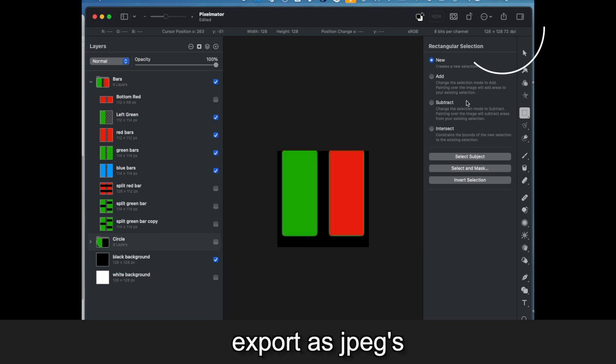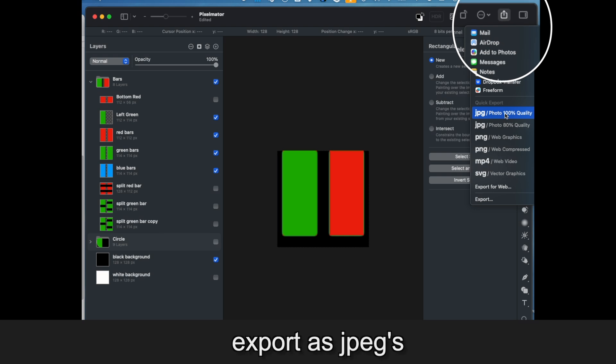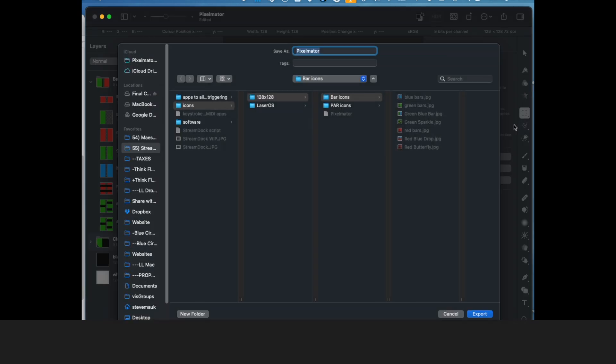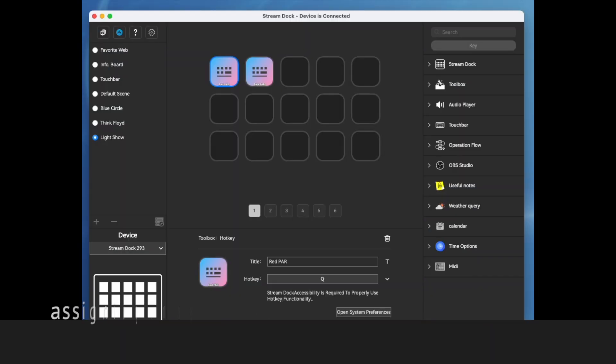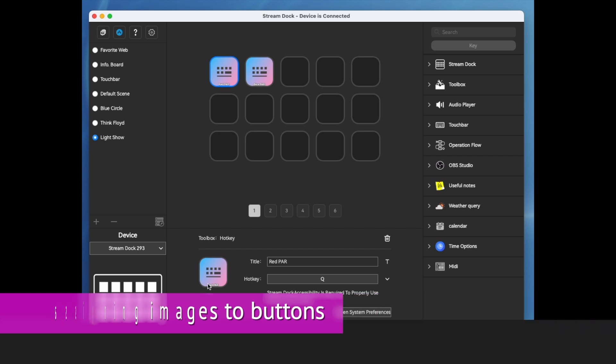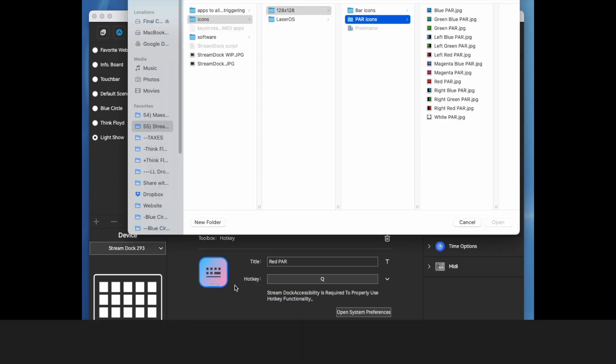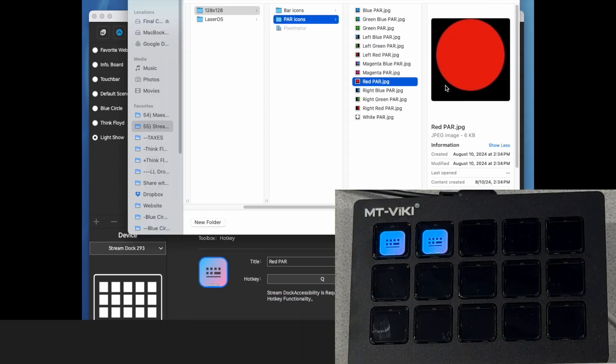Then I exported these as JPEGs. And then in the Stream Dock app, you can assign each one of these images to a button. Pick the red par.